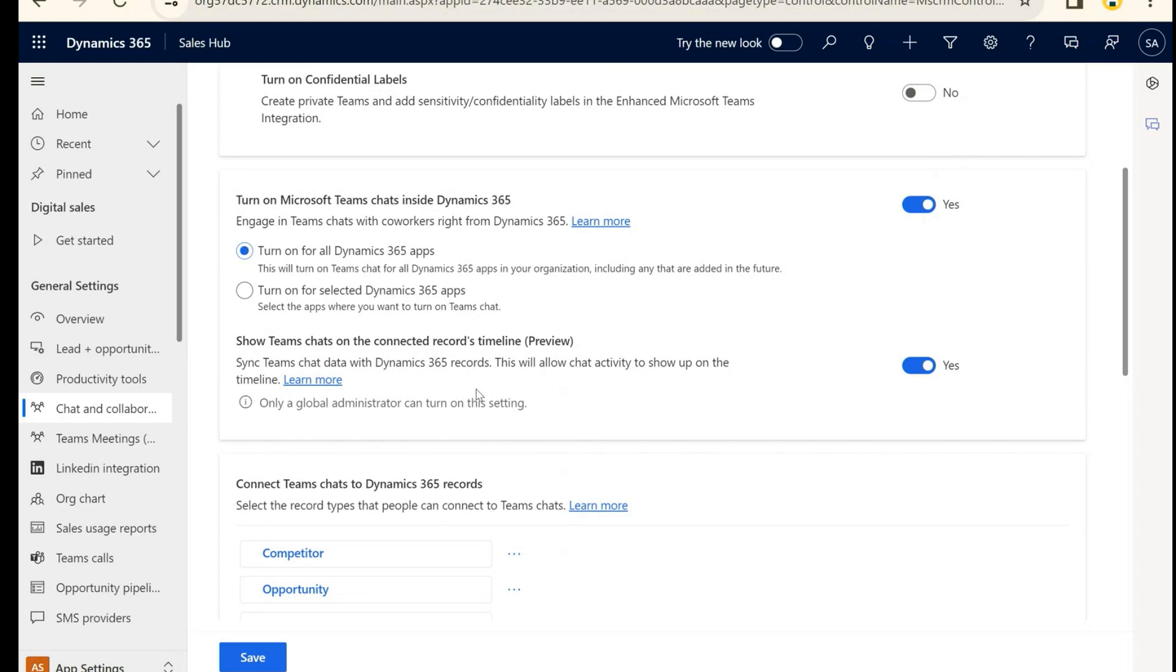Now this is the cool feature. This is still in preview, but I'm going to admit I'm pretty excited about it. We now have the ability to have chats show up in the timeline, so you and I can have a chat in Teams, go back to a record, and associate that chat to a record and see it in the timeline.